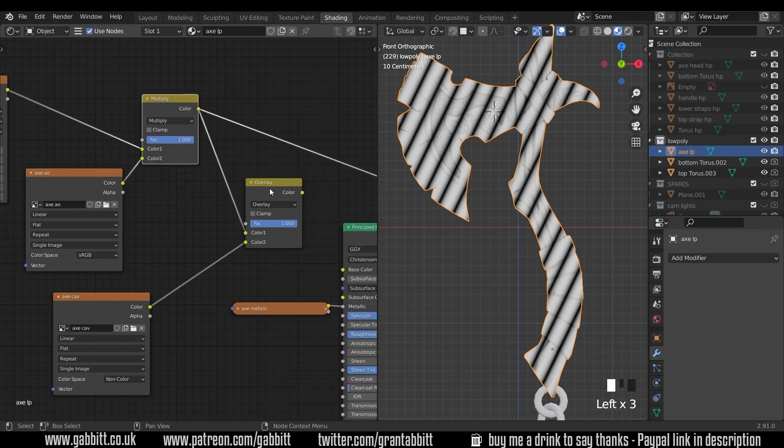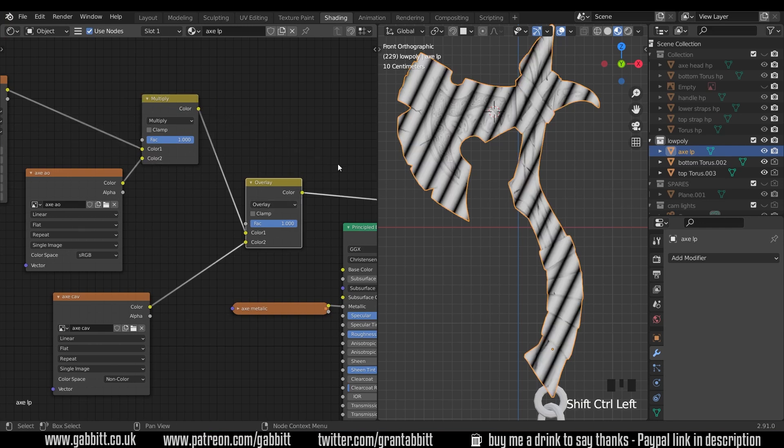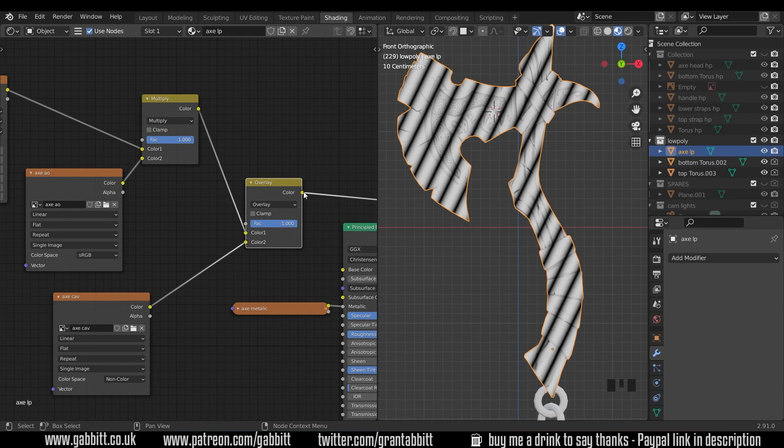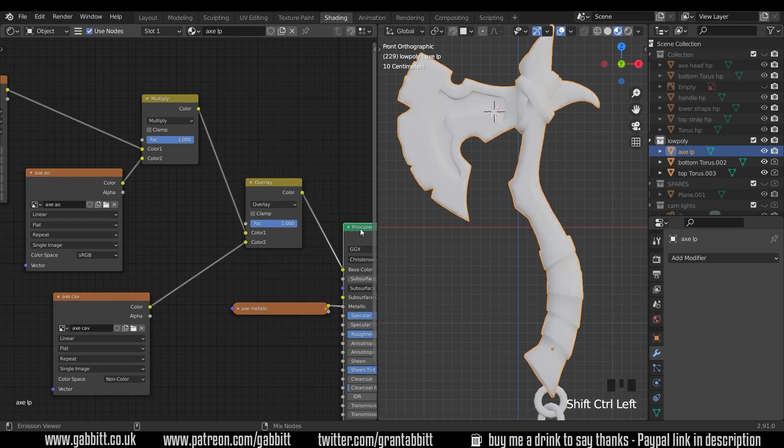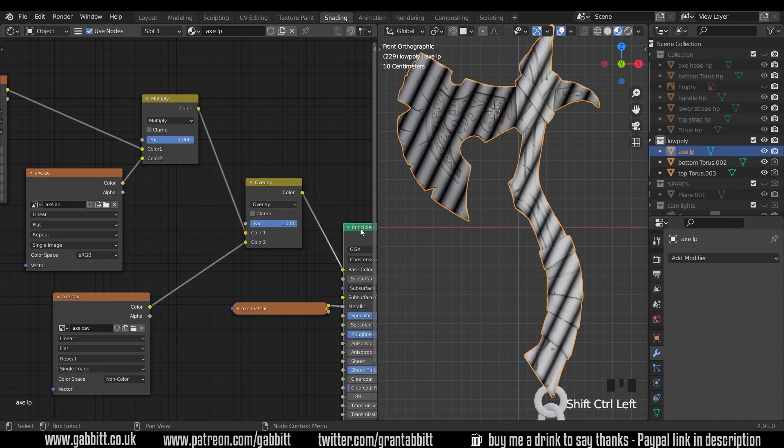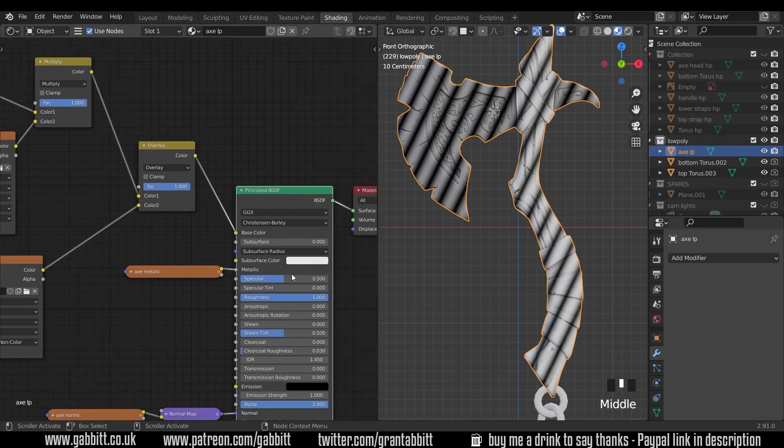So we've got our ambient occlusion, then we want our overlay on top of that. So I can control shift left click on our overlay and there's the results of the overlay and the ambient occlusion together on the top influencing our wave texture. And then let's bring that into the principal BSDF, control shift left click on that and there's the results in its entirety.